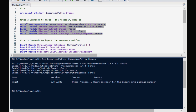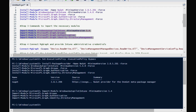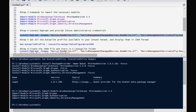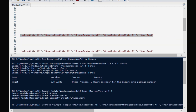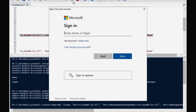The required modules are now installed successfully. The third step is to import all these modules, so I am going to execute those commands. The modules are also imported. Now we have to run Connect-MgGraph to connect to the tenant. It is asking me to authenticate with a username and password, so I am going to use an Intune administrator account to connect to the tenant.